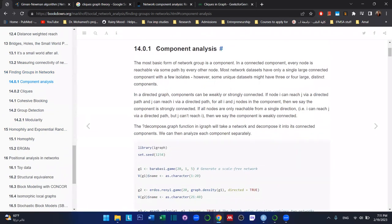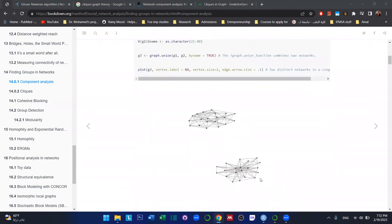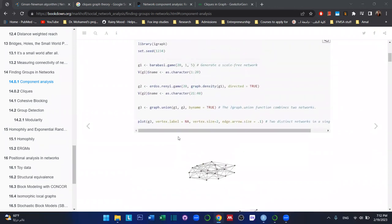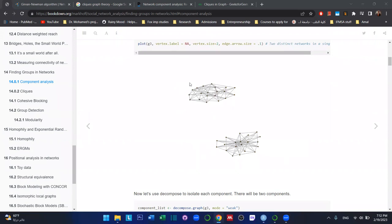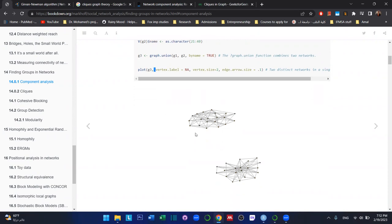Component analysis is essentially the most basic form of a network group. You can relate it to principal component analysis — it's not exactly the same but shares some of the ideas behind it. In this example network, this is a single network stored inside a single matrix called g3, however it contains two separate groups, also known as components.